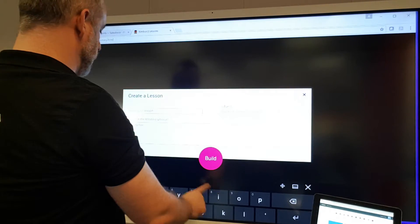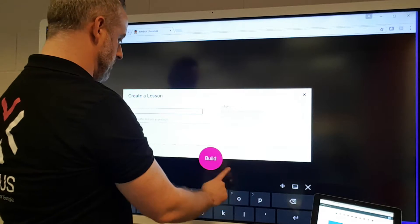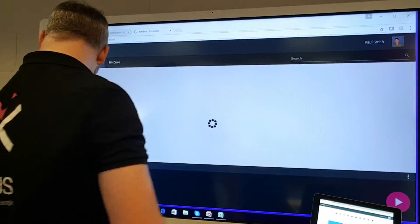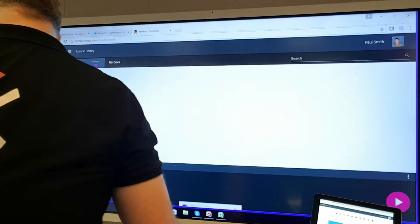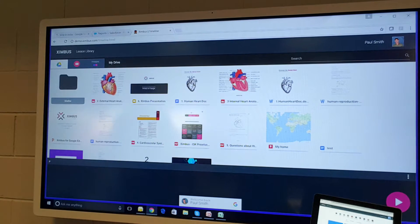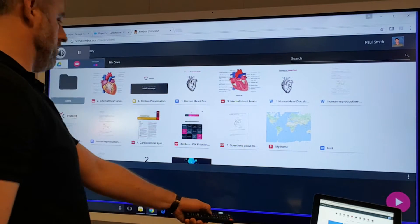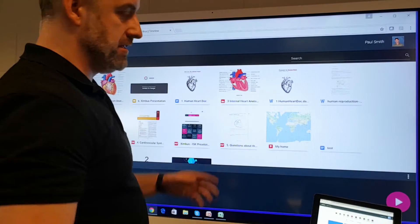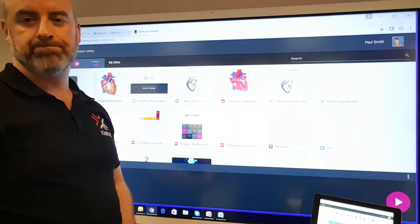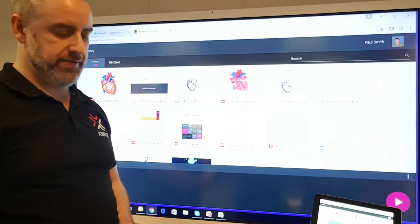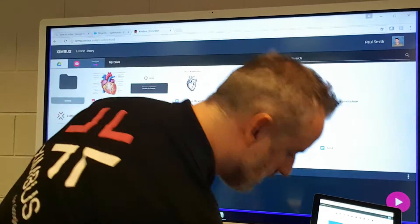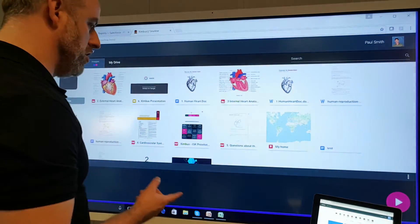Here we type in, I'm going to type in here, build a lesson, that's fine. At this stage, what happens is that we see our Google Drive. And then from here, we can create a seamless presentation.